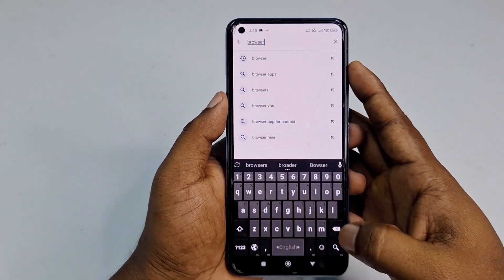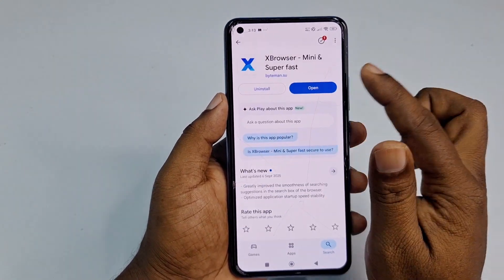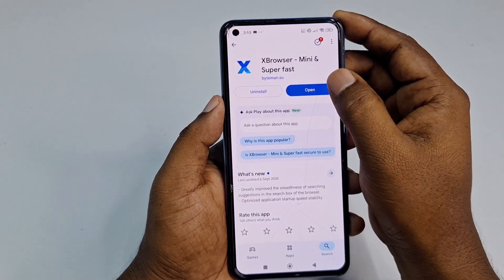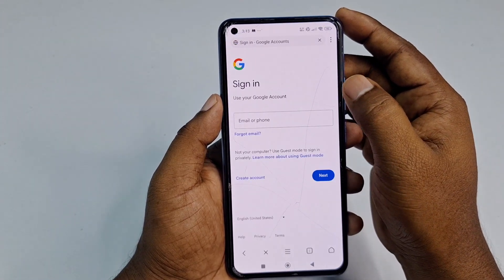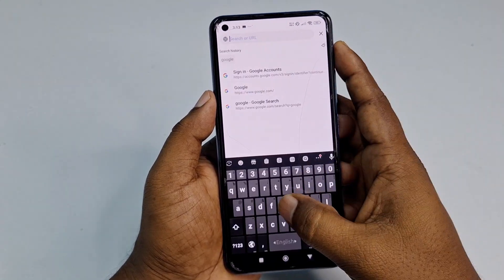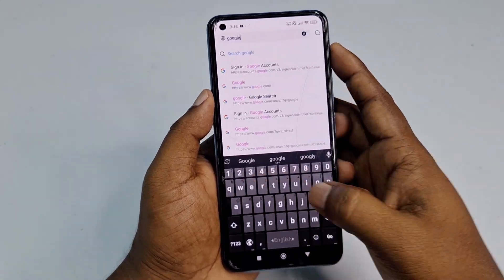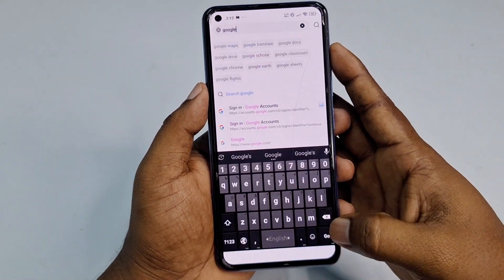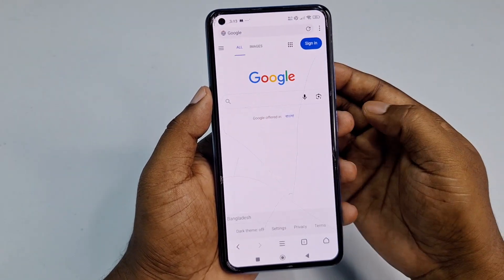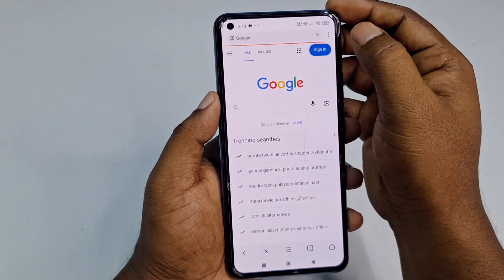Search for 'X Browser' and install that application. After installing it, open it, then type 'Google' in the address bar and search. Click the first result, then click the Sign In option.